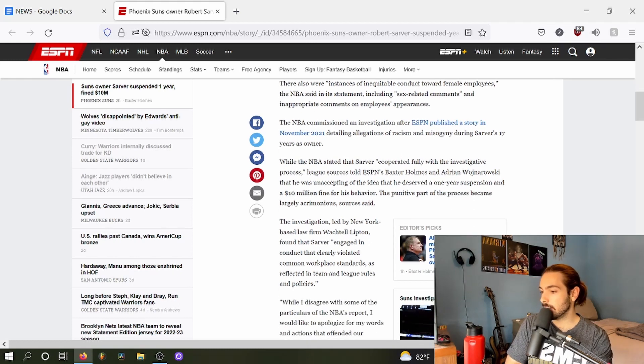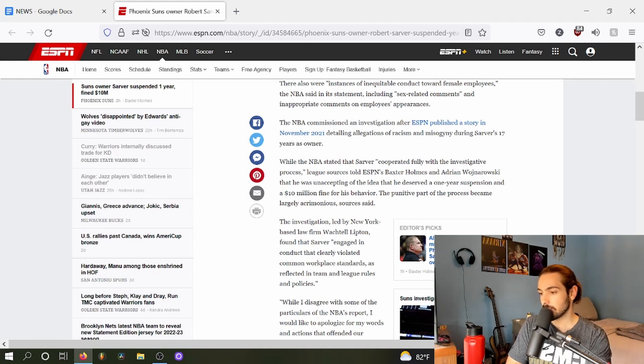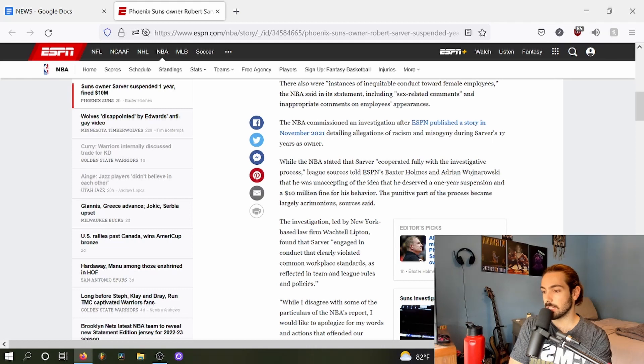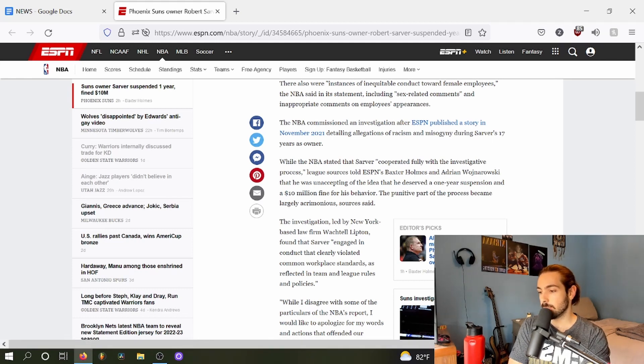While the NBA stated that Sarver cooperated fully with the investigative process, league sources told Baxter Holmes and Woj that he was unaccepting of the idea that he deserved a one-year punishment and a $10 million fine for his behavior.